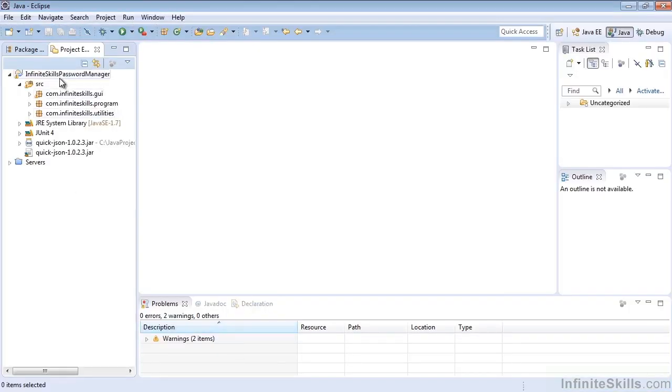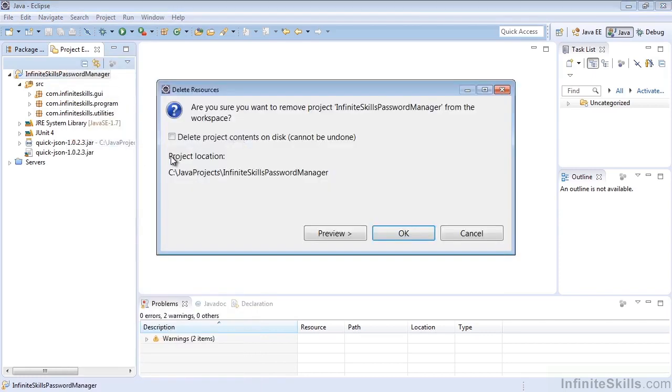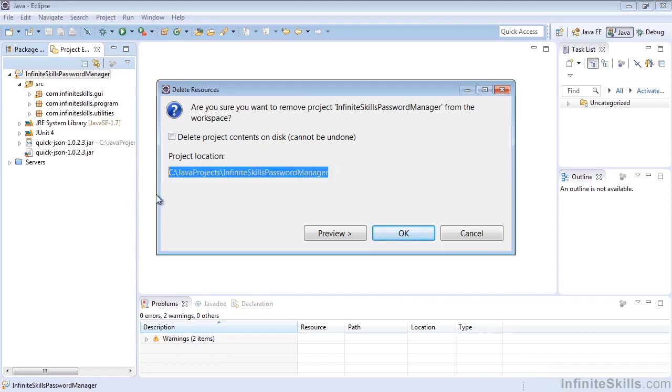Let's go ahead and delete a project. It's very easy to delete. All we need to do is select the project and select Delete. We'll note that a Delete Resources dialog pops up that asks us if we want to really do this. Also note that it shows the project location and gives us the ability to delete from the disk.